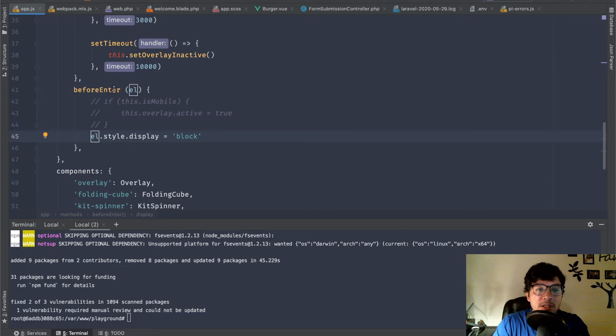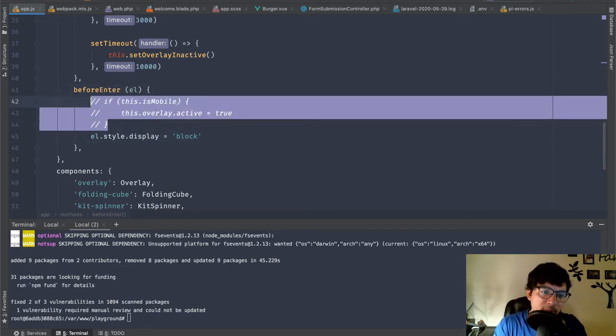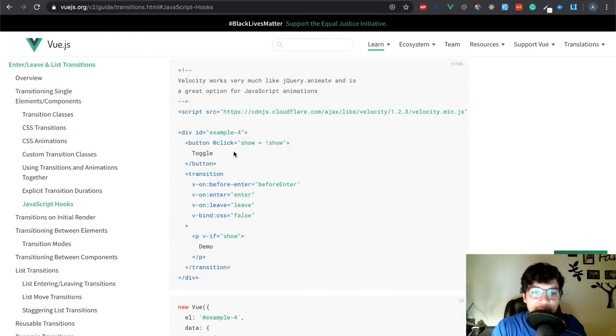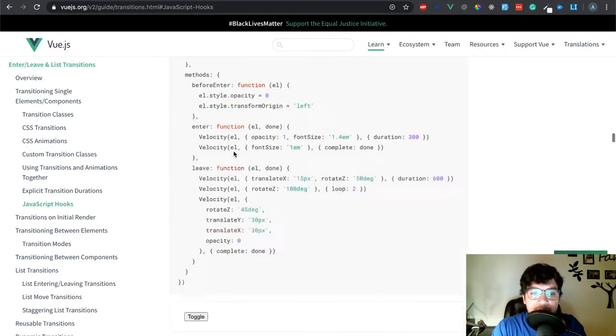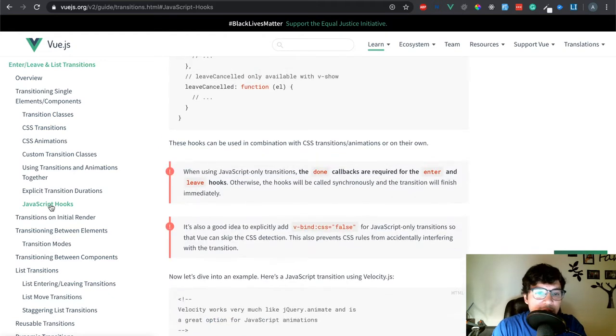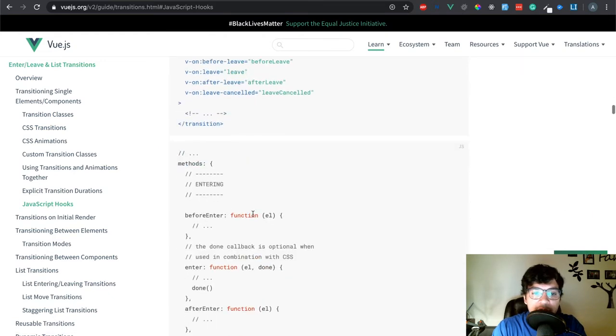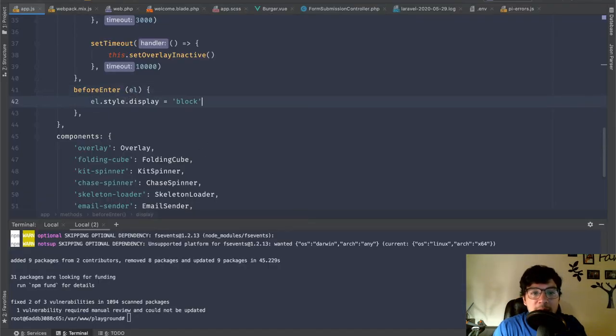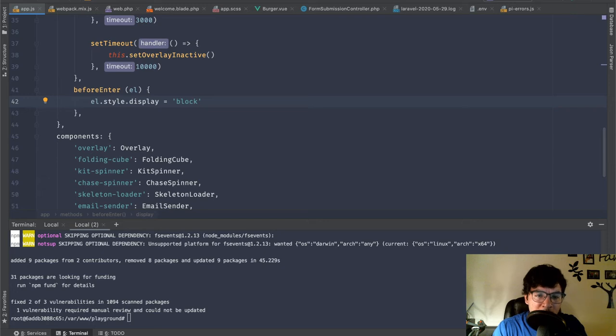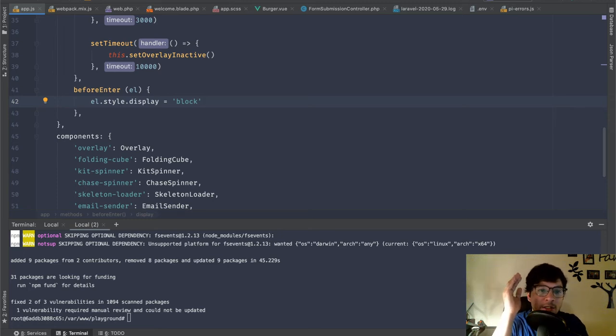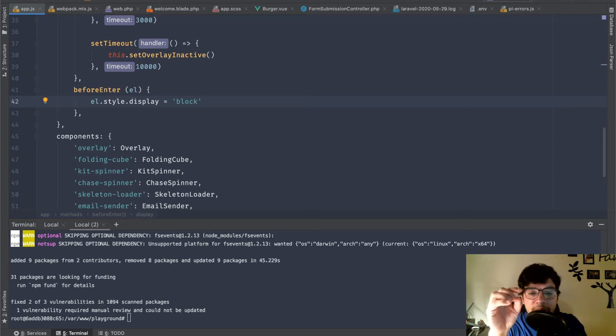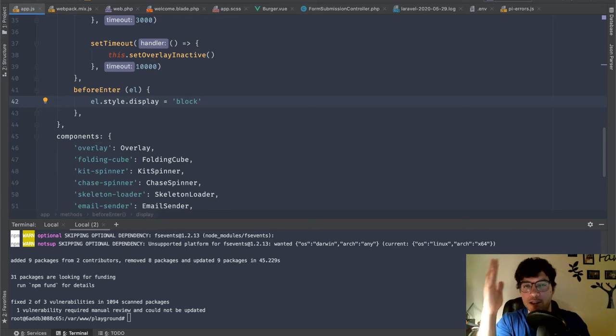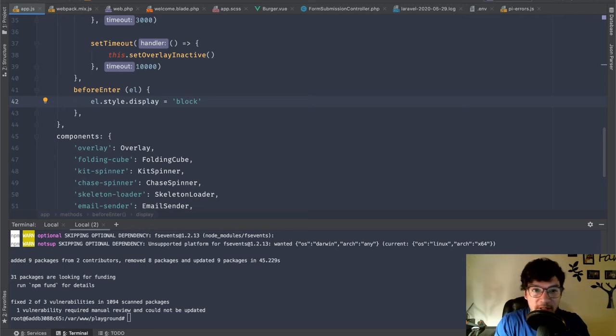So this is before enter, you actually get the element right here. So if I go and show you before enter right here on the Vue.js JavaScript hooks, you're going to see that before enter actually gives you the element. That's really nice. So I'm saying, hey, the element display block, because by default it's not really showing that. It's doing it with view, but basically what I want is I'm going to hide and show it. Before you enter, you show it and then you hide it after it leaves. So before it enters, it's going to hide it. And after it leaves, it's going to hide it. And before it enters, it's going to show it.